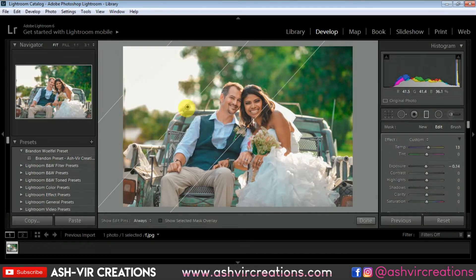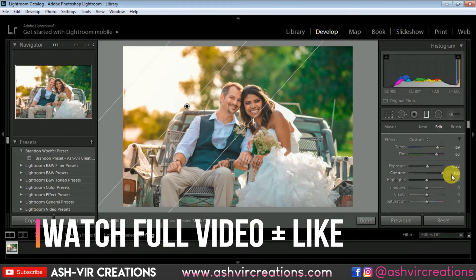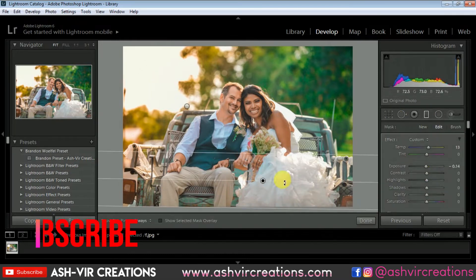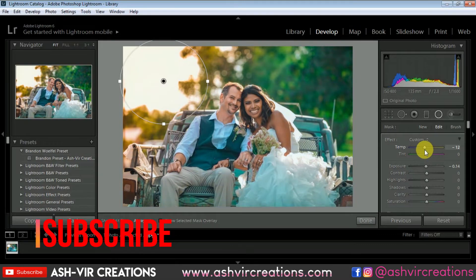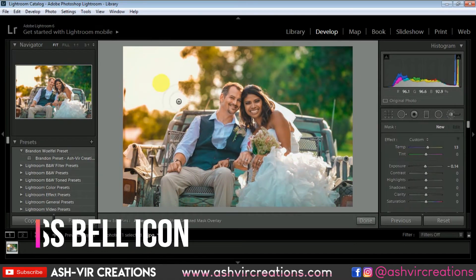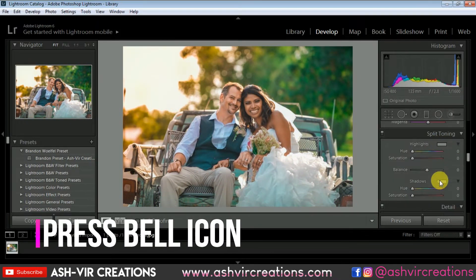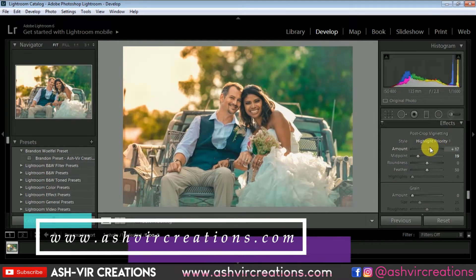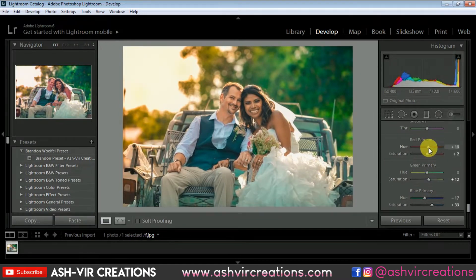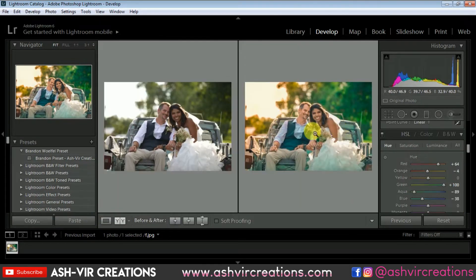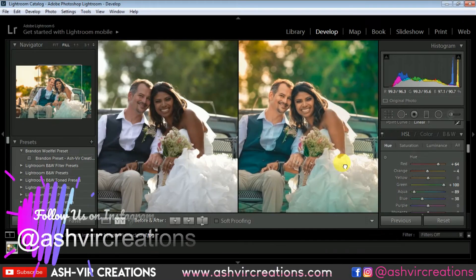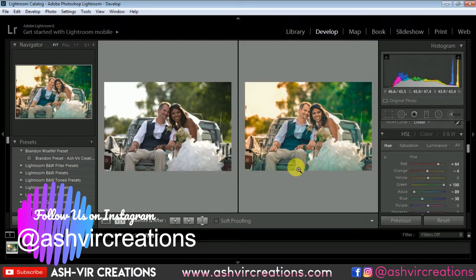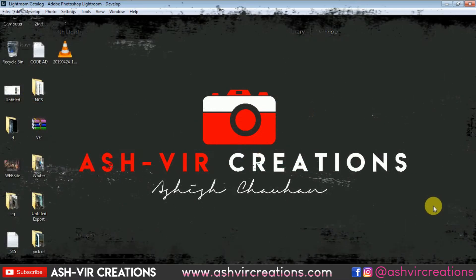Before getting to the video, just press the like button on this video so that it will motivate me to make more videos and presets just like this for you guys. If you still haven't subscribed to our channel, do subscribe and hit the notification icon to get latest updates. Also visit our website at www.ashirecreations.com where you can download backgrounds, camera presets, Lightroom presets, LUTs, PNGs and every other photo editing stuff just for free. Also follow me on Instagram. Let's jump into the beautiful world of Lightroom.